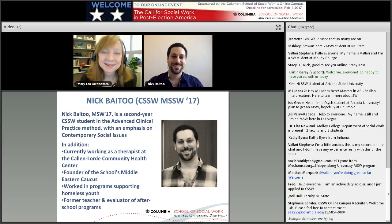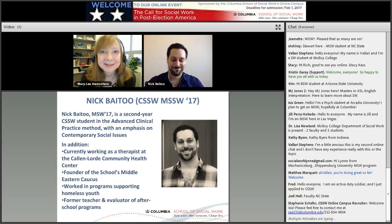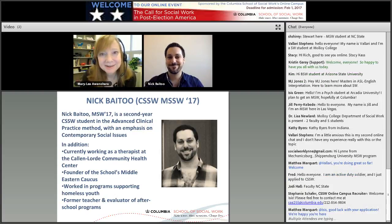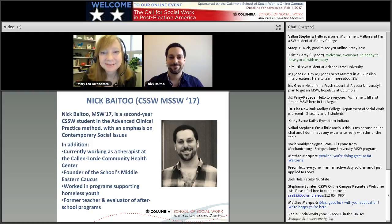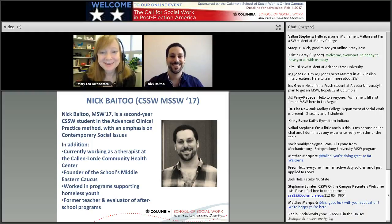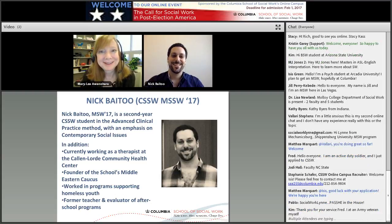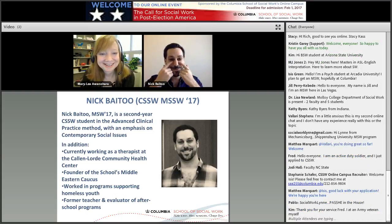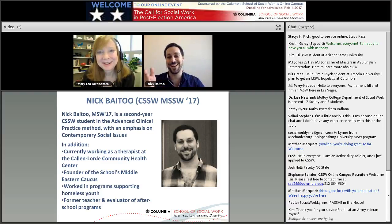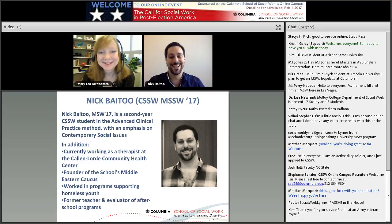Nick is still a student at our school — he's a second-year student and will be graduating in May of 2017. He's just gotten through a week of finals. I'm still trying to get rid of the bags under my eyes, but I'm finally on this side of it. You have youth, so that helps.